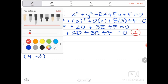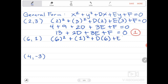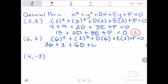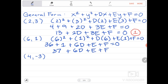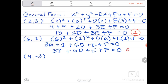For the second point (6, 1): 6² + 1² + D(6) + E(1) + F = 0, which gives 36 + 1 + 6D + E + F = 0. Combining similar terms, we get 37 + 6D + E + F = 0. This will be equation number two.